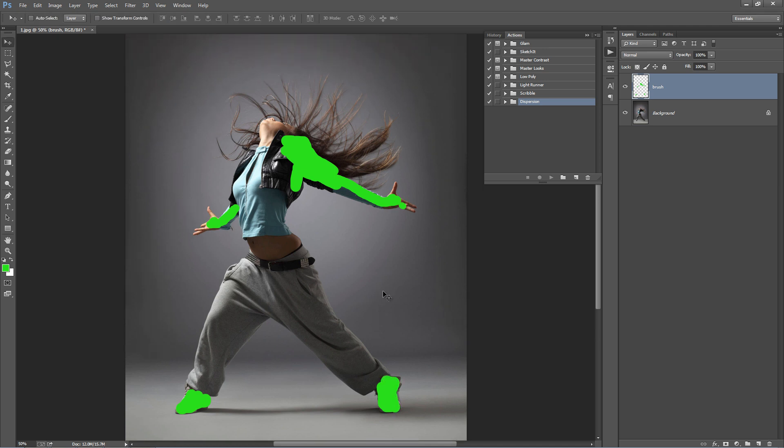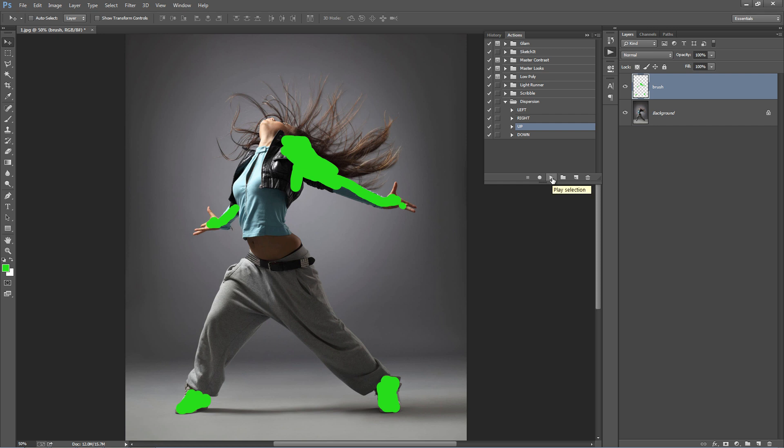The next thing you need to decide is what direction you want the pieces to disperse in. In this case I want them to shoot up into the air. Inside the dispersion folder I'm going to select the up direction. With the up action selected all I'm going to do is click play. I'll fast forward the video to the result and we'll go from there.